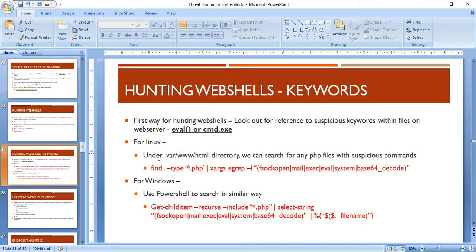For Linux, within the /var/www/html directory — the web server directory — you can search for PHP files containing suspicious commands. You need to find files with a PHP extension and search for keywords such as socket open, mail, exec, eval, system, and base64 decode. Attackers often encode scripts using base64, then decode and execute them at runtime.